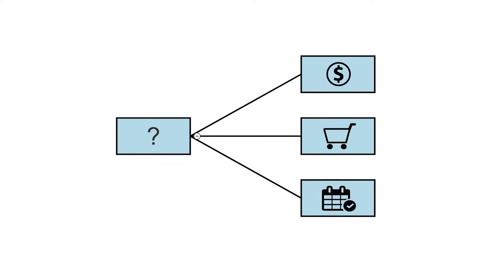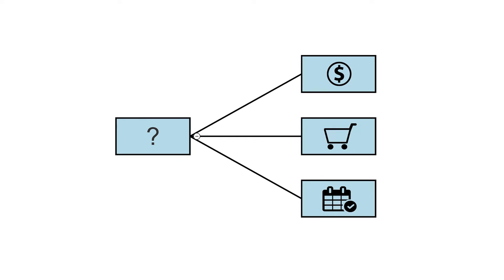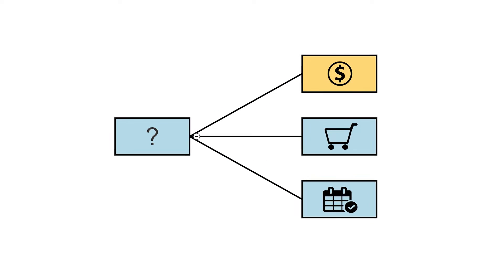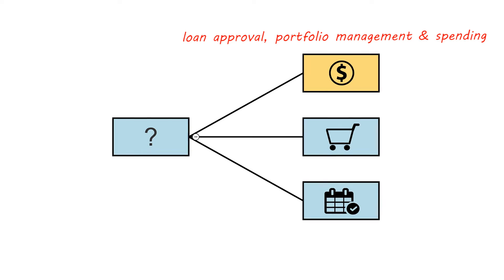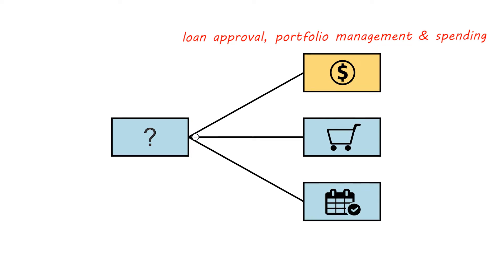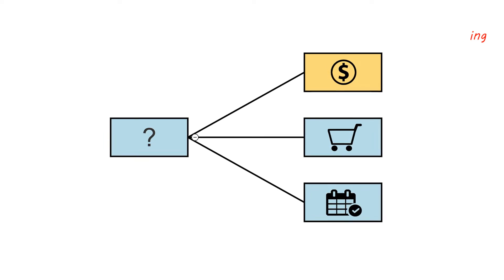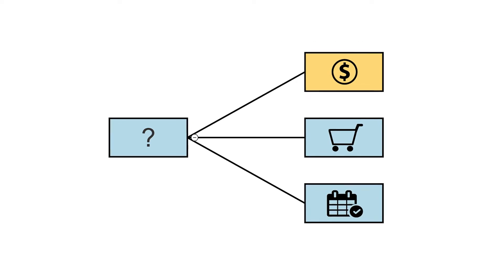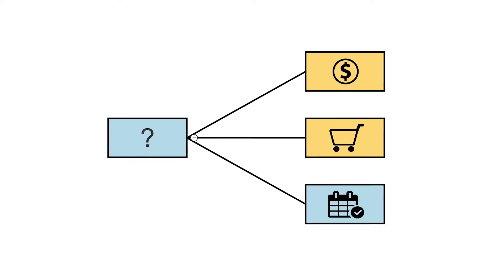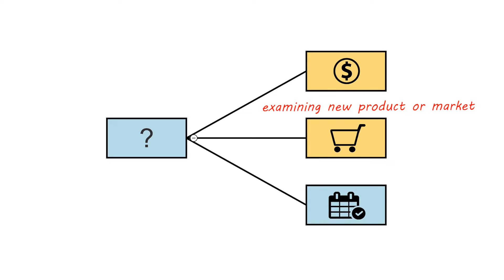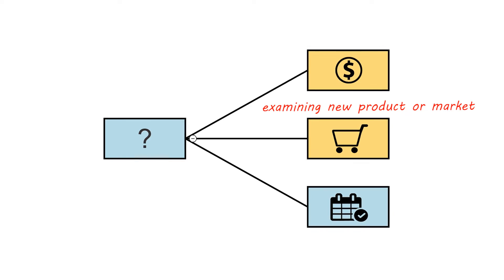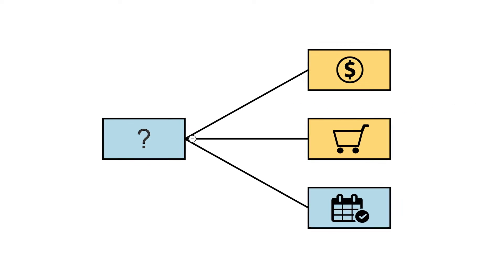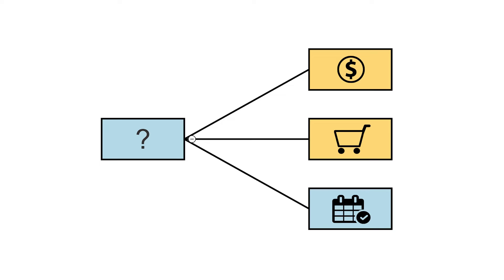Decision Trees are most commonly used in the financial world for areas such as loan approval, portfolio management, and spending. It can also be helpful when examining the viability of a new product or defining a new market for an existing product.